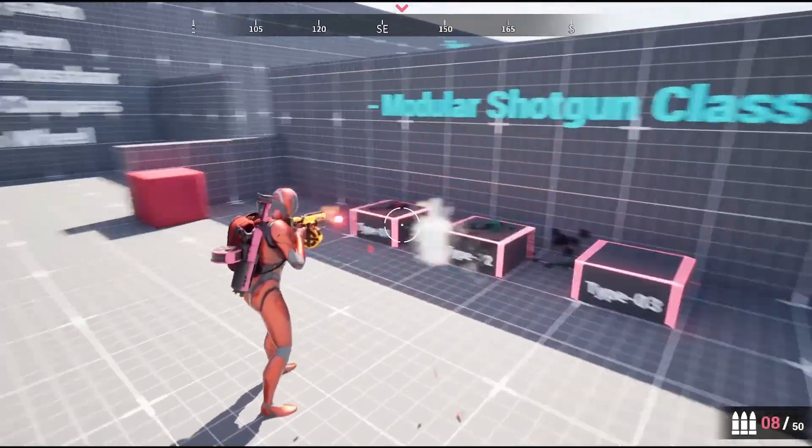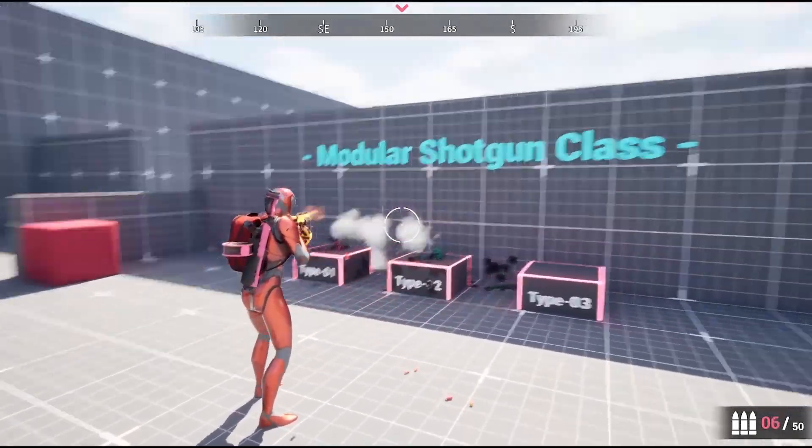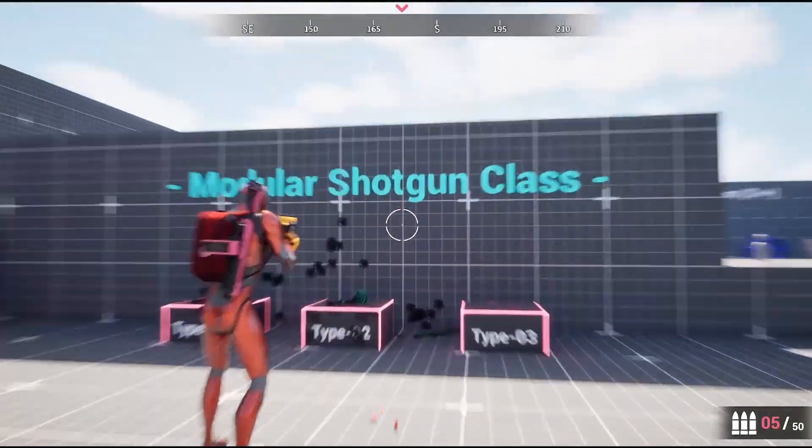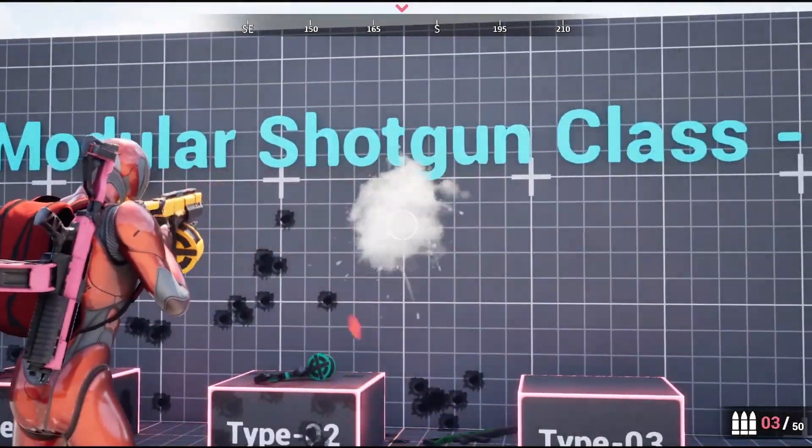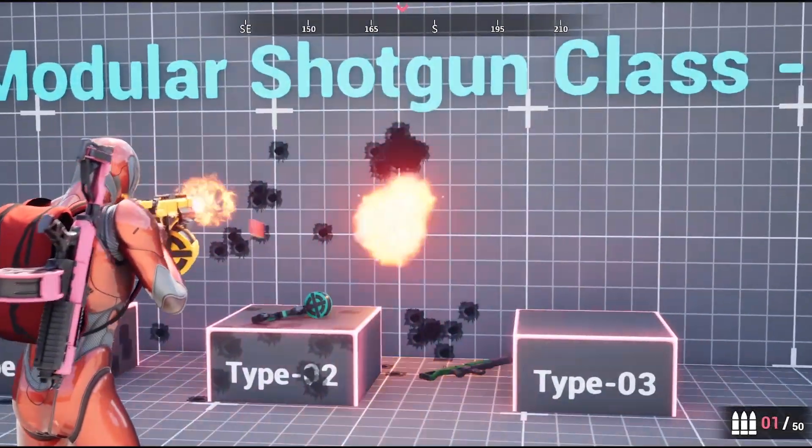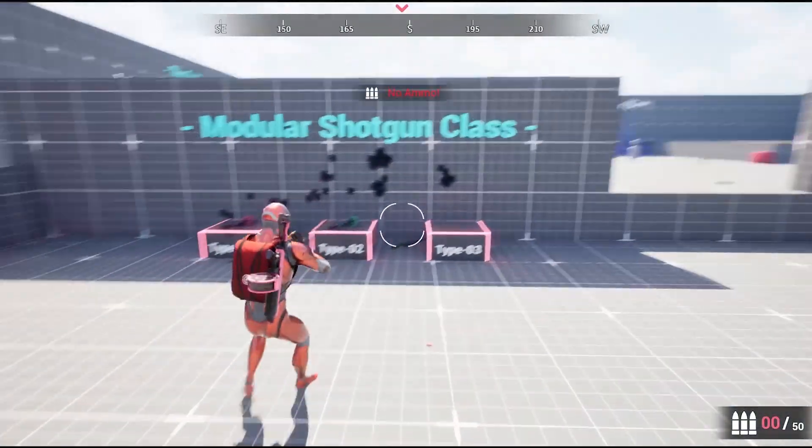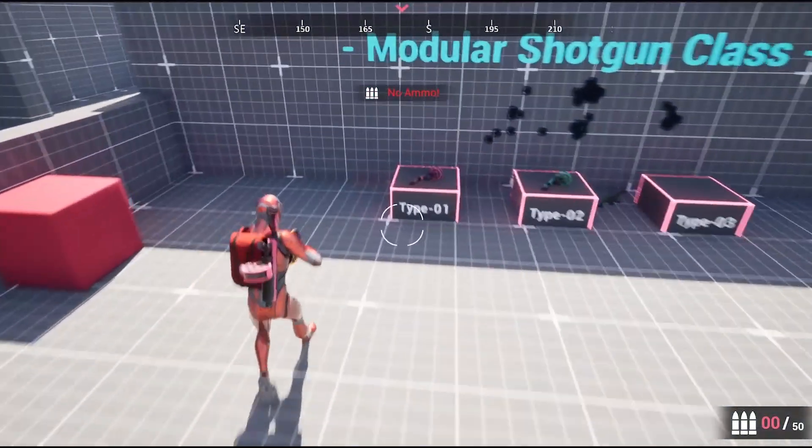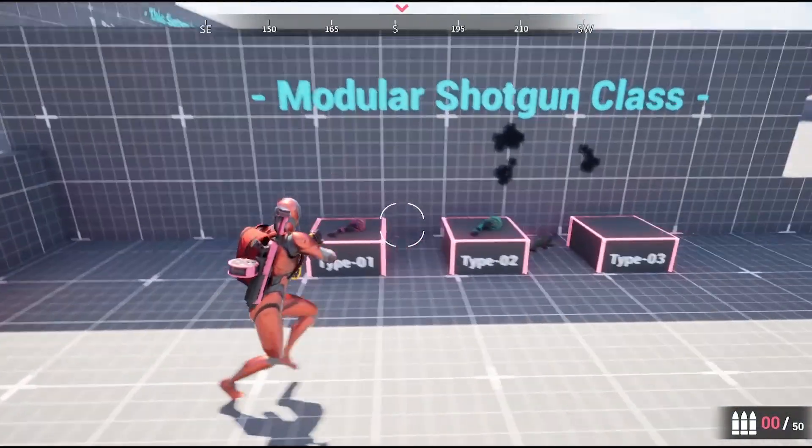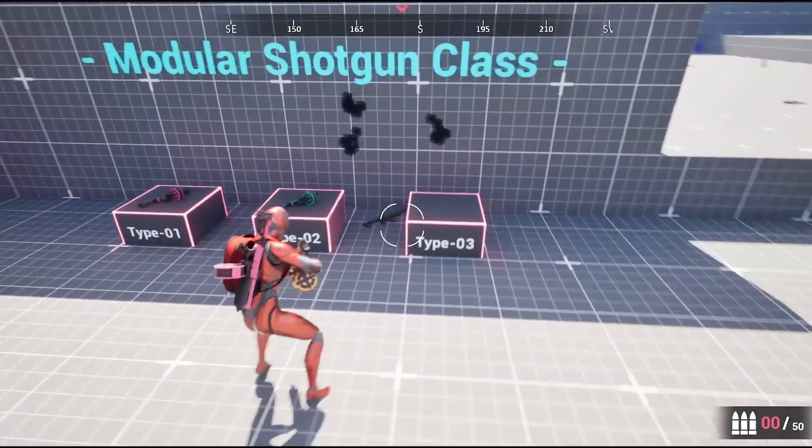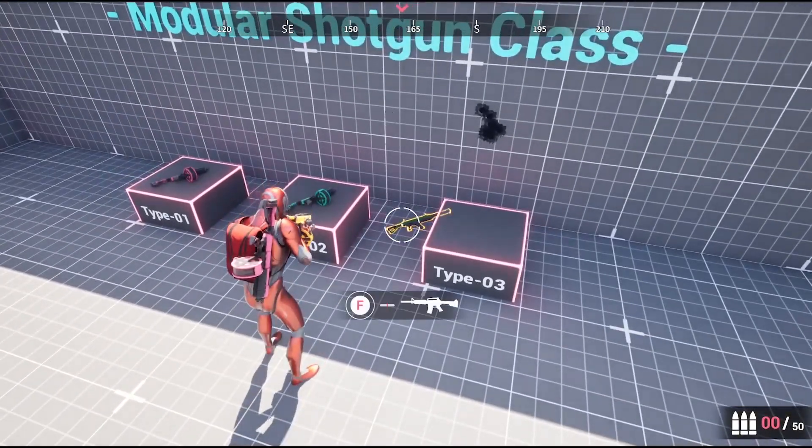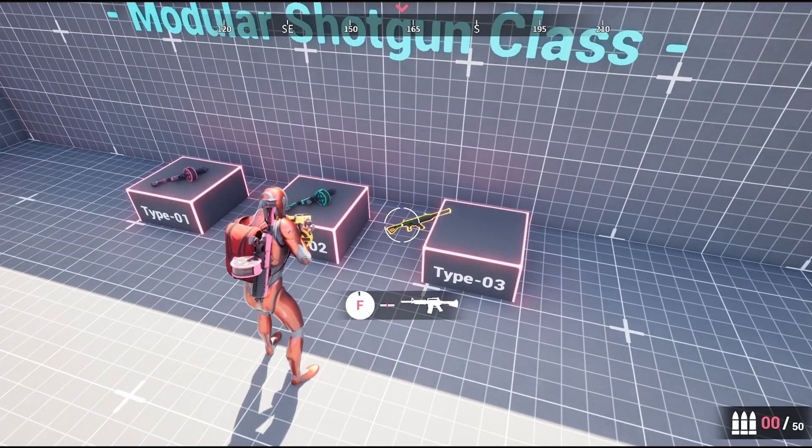This is the second video of the series, Modular Third Person Shooter Masterclass. In this video, I'm going to set up the project and lay the foundation for everything we'll build throughout the series.